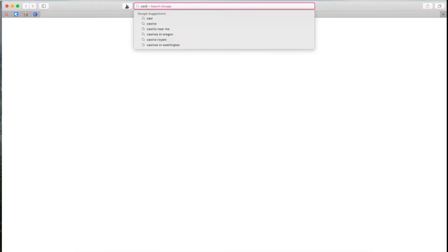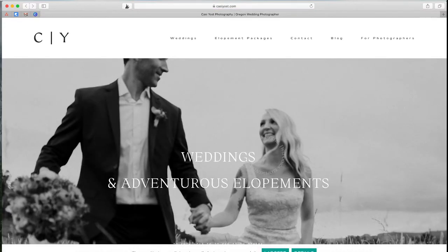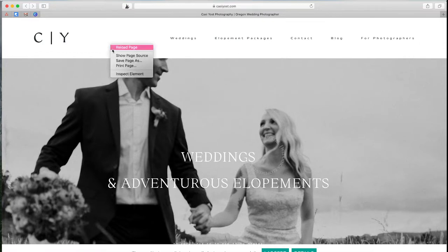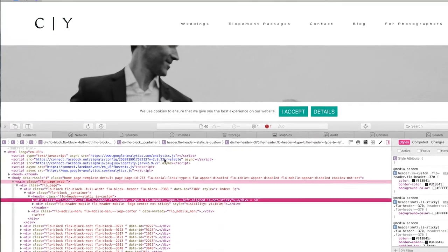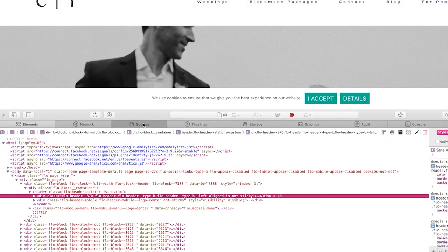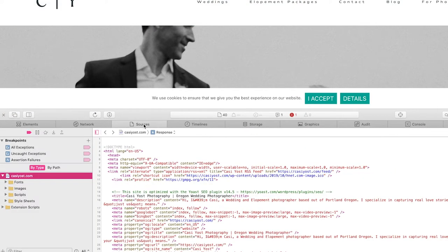I have Safari open here. I'm going to show you the exact same websites in the exact same order. CassieYoast.com, I'm going to right-click, inspect element. You'll see that the developer tab shows up on the bottom. All I need to do, here's sources right here, and then I can see exactly what's going on.